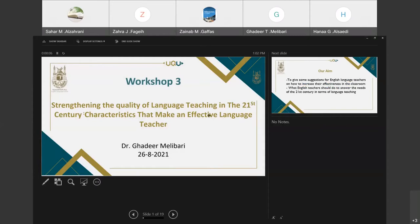As-salamu alaykum wa rahmatullahu wa barakatuhu. Good afternoon, everyone, and welcome to my session. First of all, I'd like to thank you, Ms. Zahira. I appreciate the kind introduction.